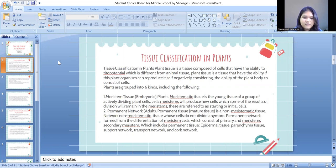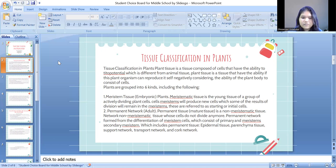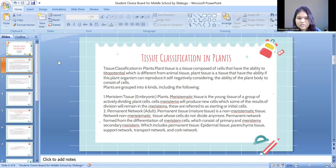The first is meristem tissue. Meristem tissue is the young tissue, a group of actively dividing plant cells. Meristem cells will produce new cells, and some of the results of division will remain in the meristem. These are referred to as initial cells.